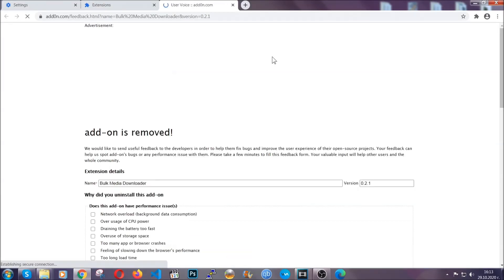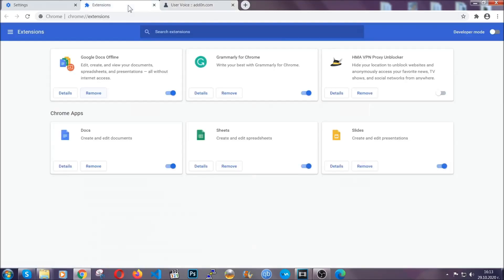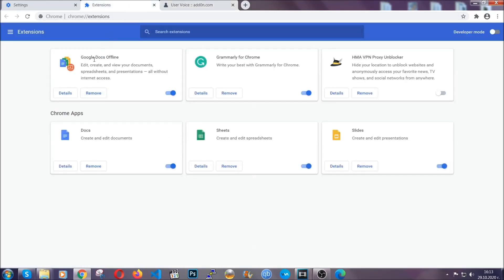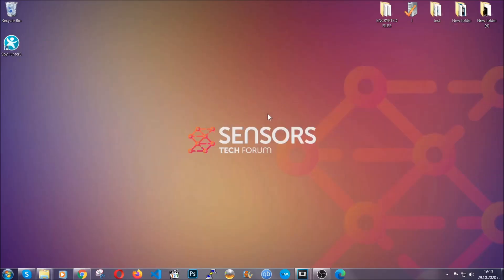And basically, that's it, guys. We've now taken care of how a removal would go with Google Chrome. Now let's go through Mozilla Firefox.